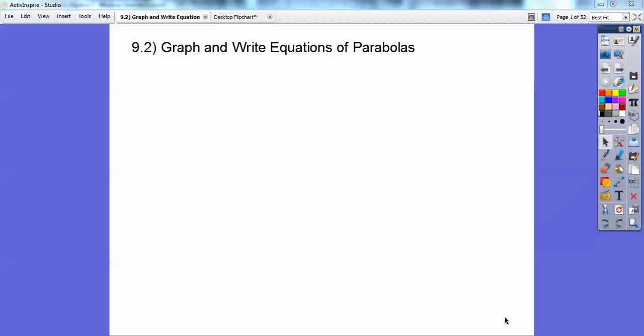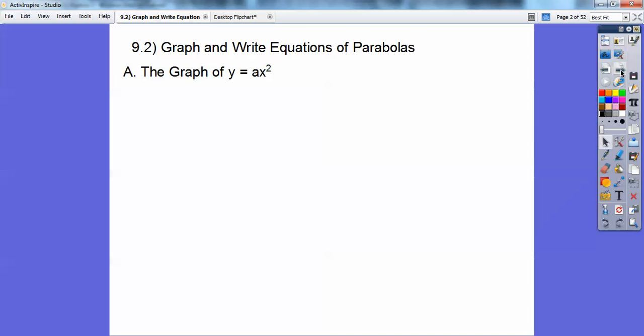Hey everybody, this lesson is on graphing and writing equations of parabolas. I'm going to stretch your thinking skills a little bit.